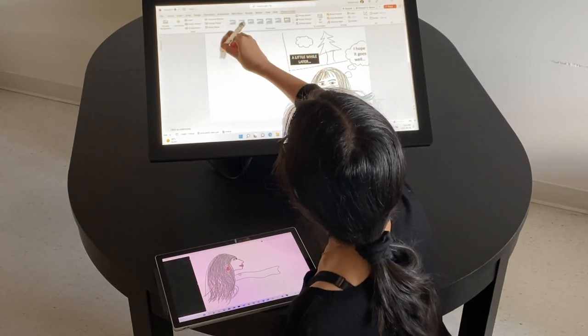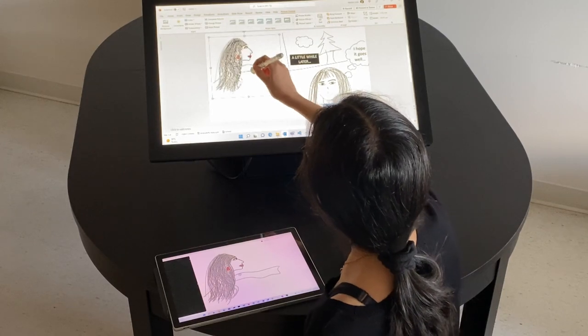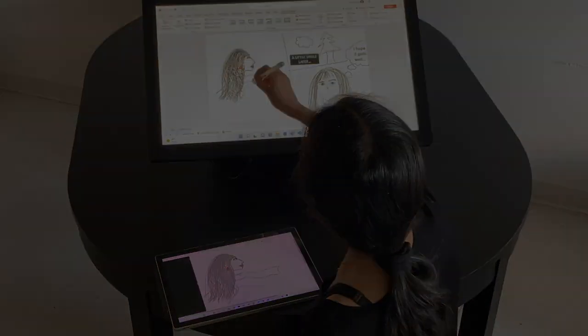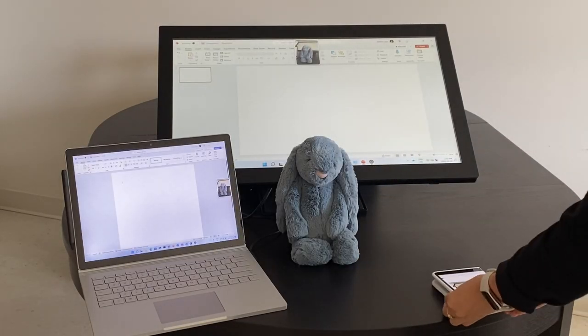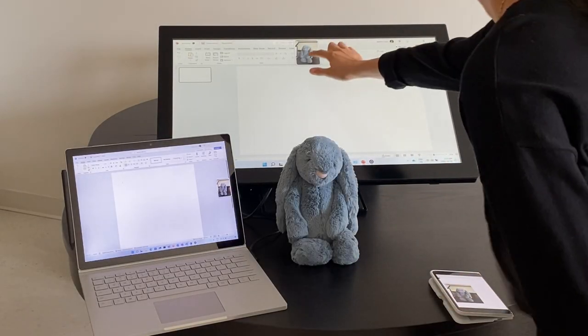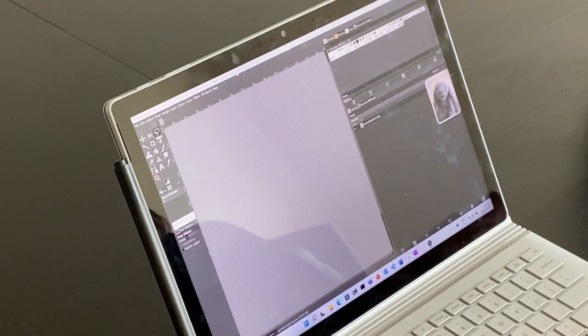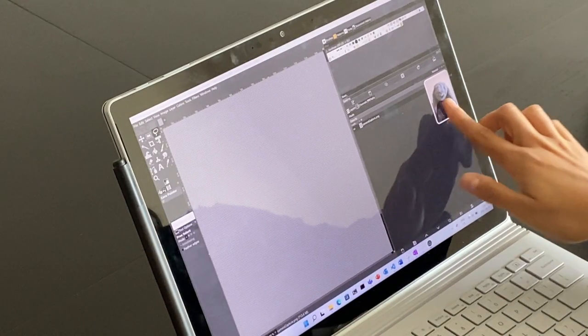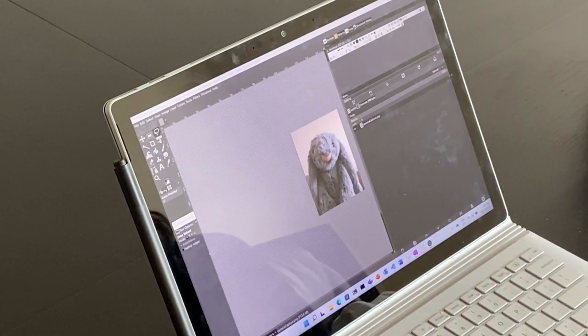A user study showed that the most attractive aspects of opportunistic nudges were eliminating steps when sharing and providing immediate visual feedback. Please see the paper for additional details about the design space and experimental results.